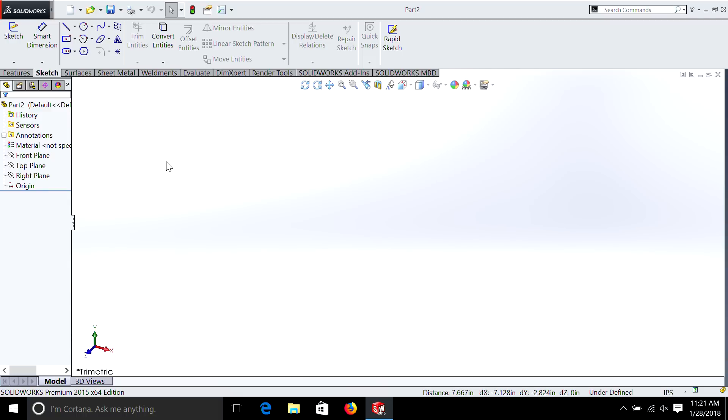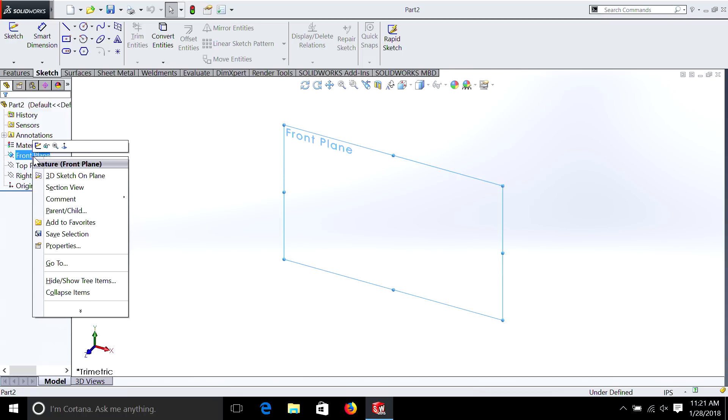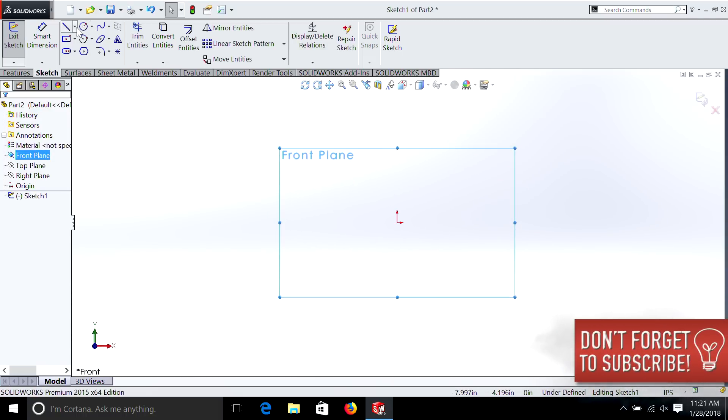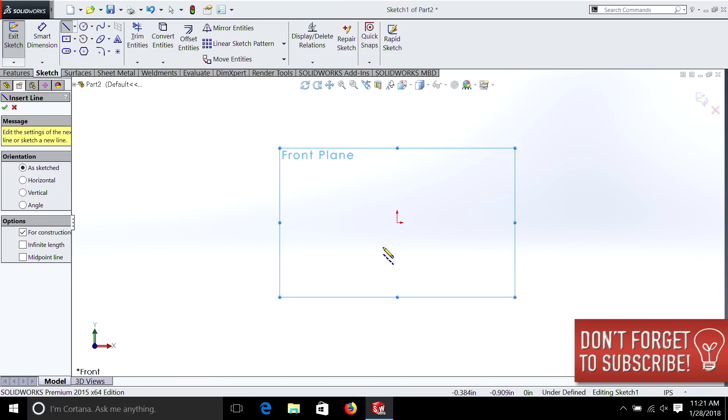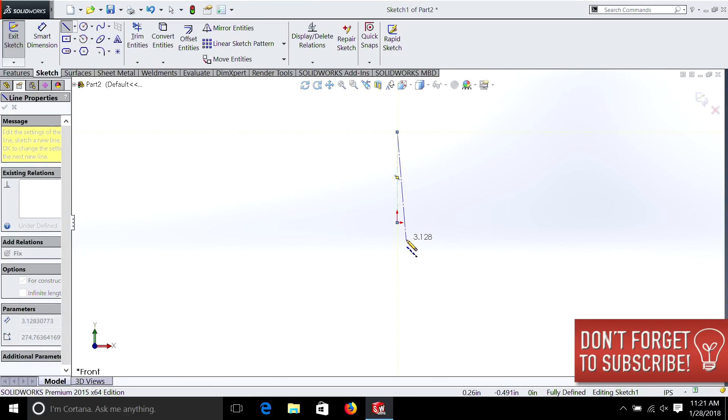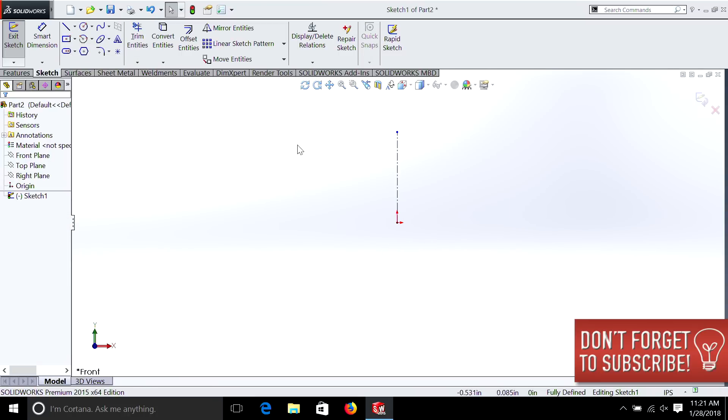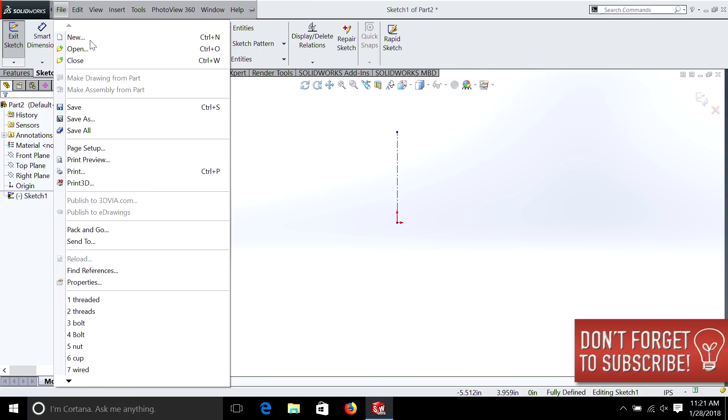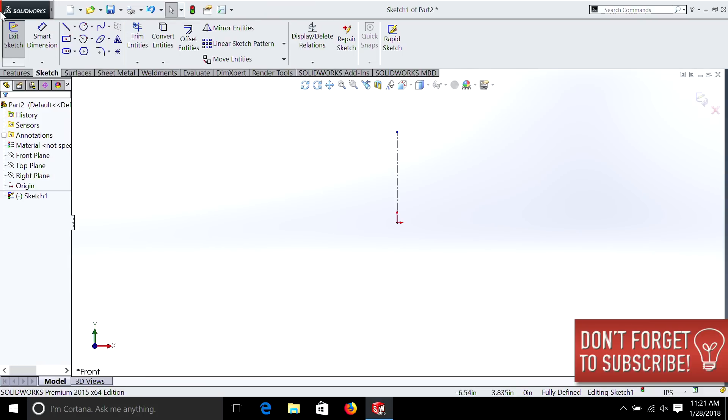I'm just going to select the front plane, right click, sketch, and to make things easy, I usually select a center line first. And we can also do a horizontal one as well.